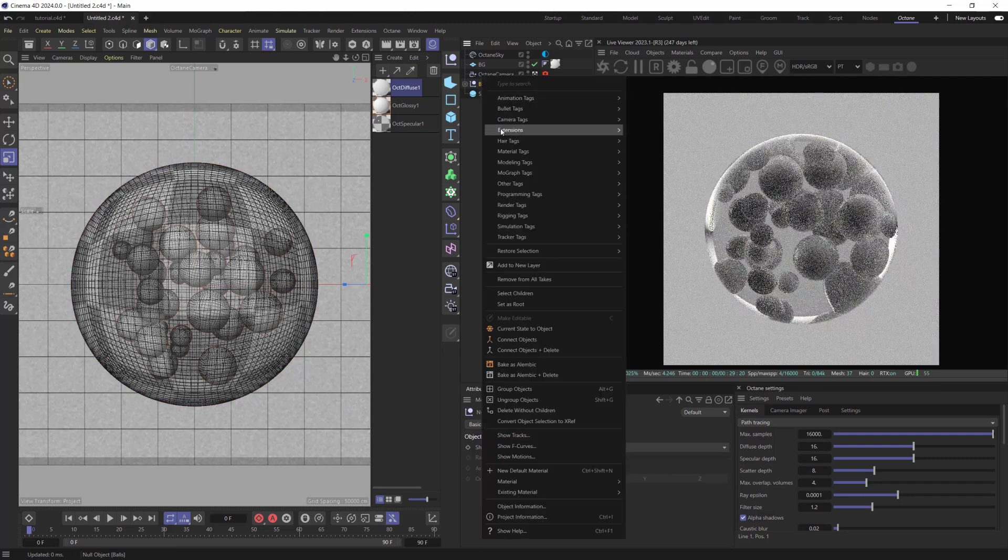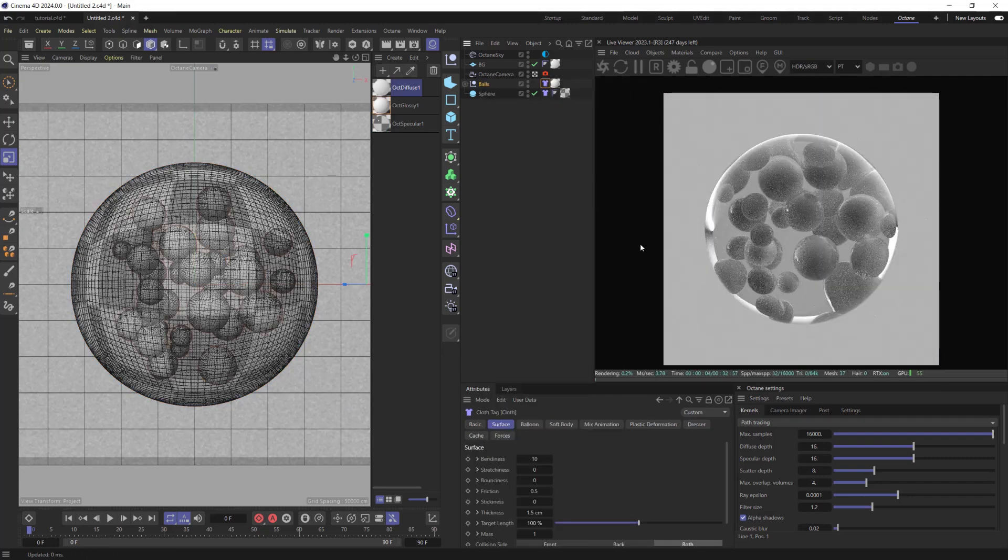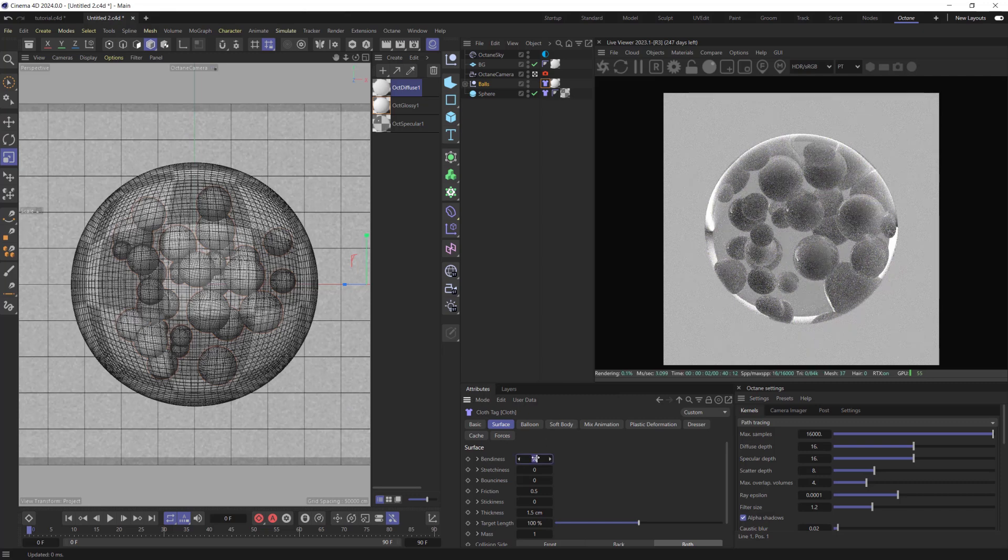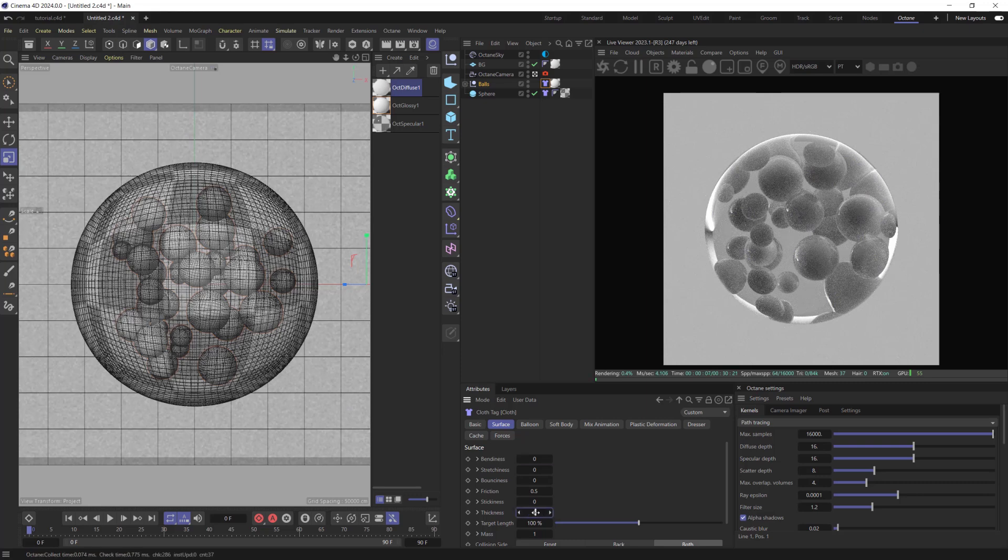For the Balls objects we need Cloth Tag 2. Set Bend and S to 0. To decrease Collision Distance Change Thickness to 0.5.